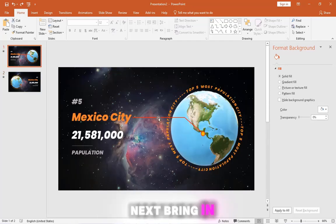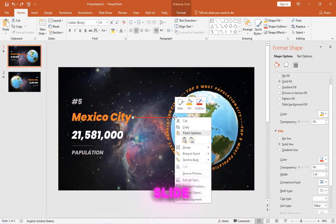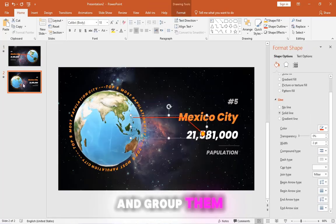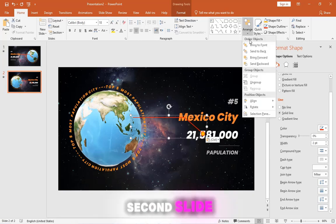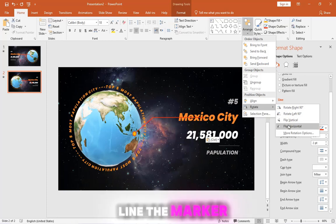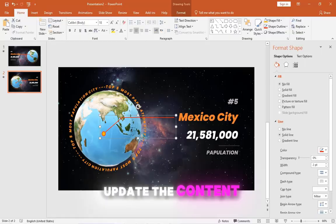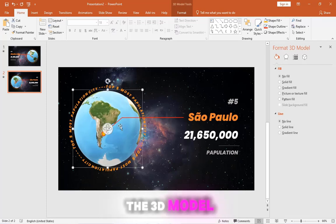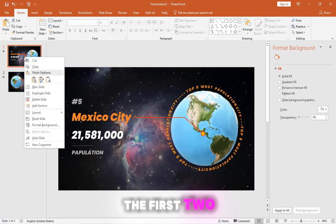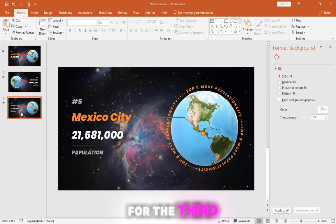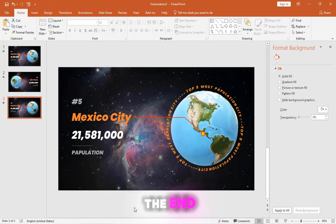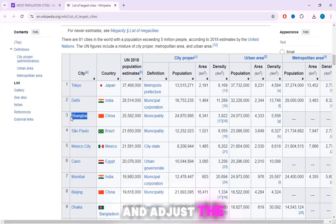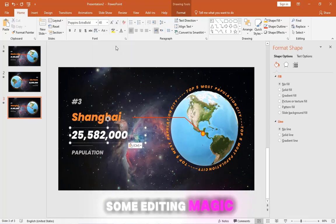Next, bring in the location marker from the first slide. Select all elements of the marker and group them. Copy and paste it to the second slide. Now flip it horizontally. Line the marker with the earth model and adjust the connecting line. Let's update the content. Now match up the 3D model. Well done! The design for the first two slides is complete. For the third slide, just duplicate the first one and move it to the end. Now all you need to do is update the content and adjust the 3D model just like we did before.